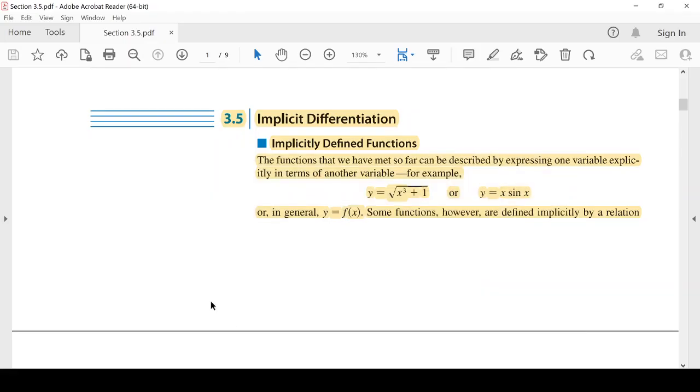الدرس 3-5: Implicit Differentiation - التفاضل الضمني.